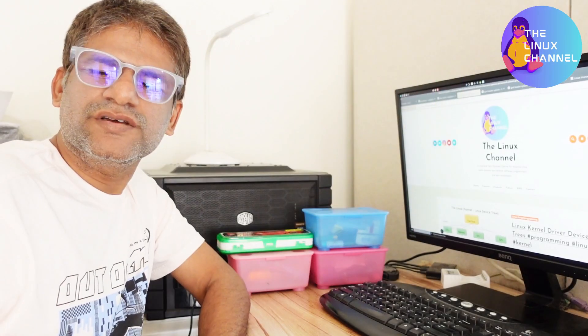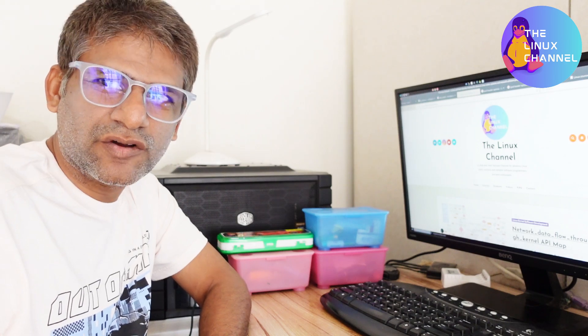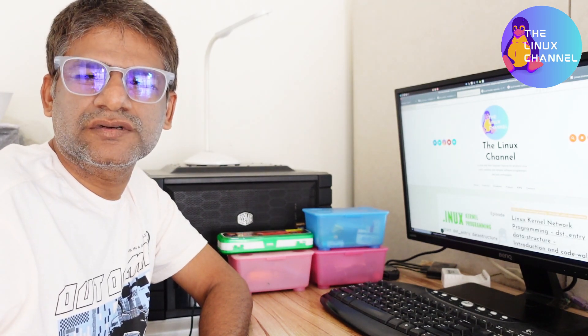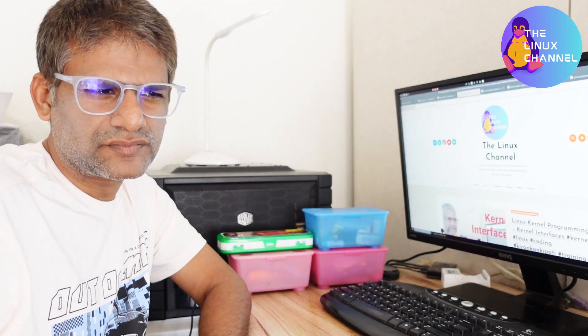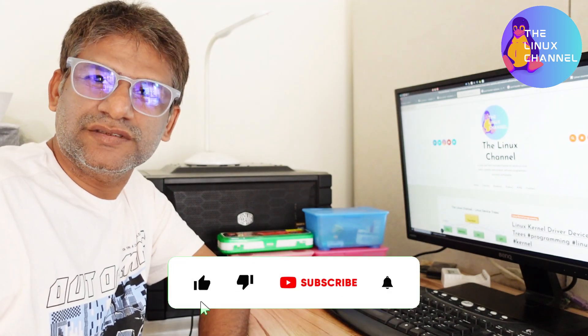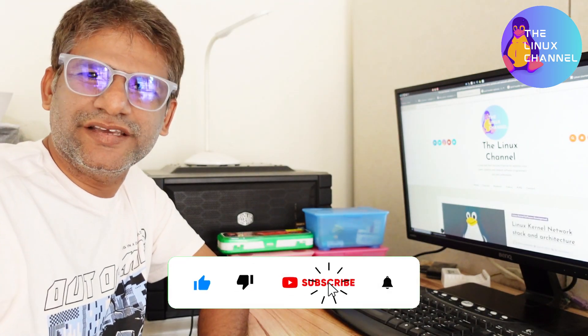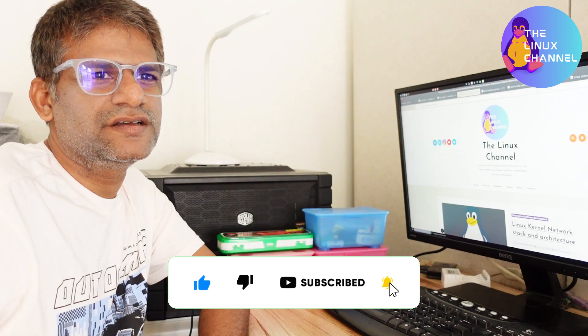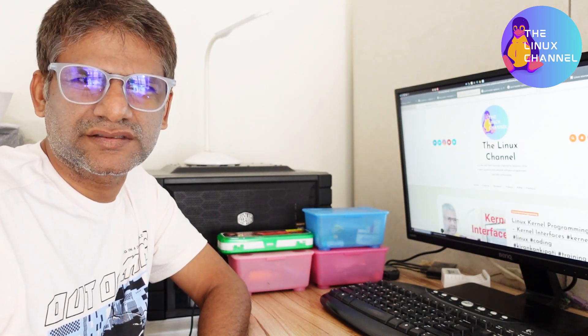Hi, welcome to Linux channel. I was having a session with an abroad student about IP options and the source code within the kernel IPv4 network stack of Linux kernel. I thought I am discussing this in the session, let me cover a quick episode on the same, so that it can be a part of the IPv4 data structure series which I am doing for past many years.